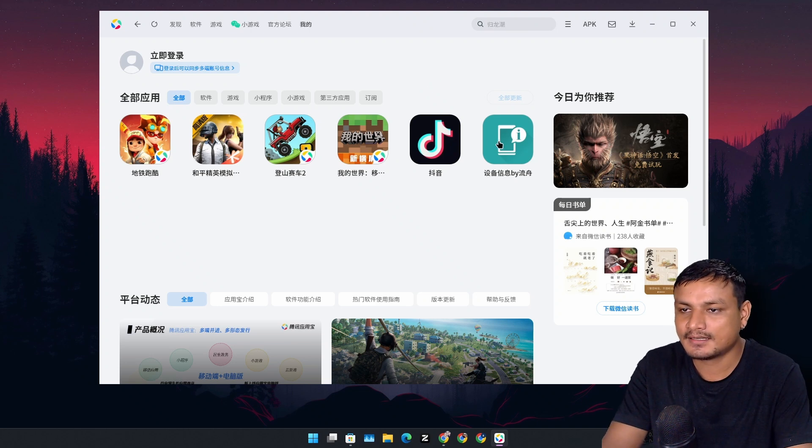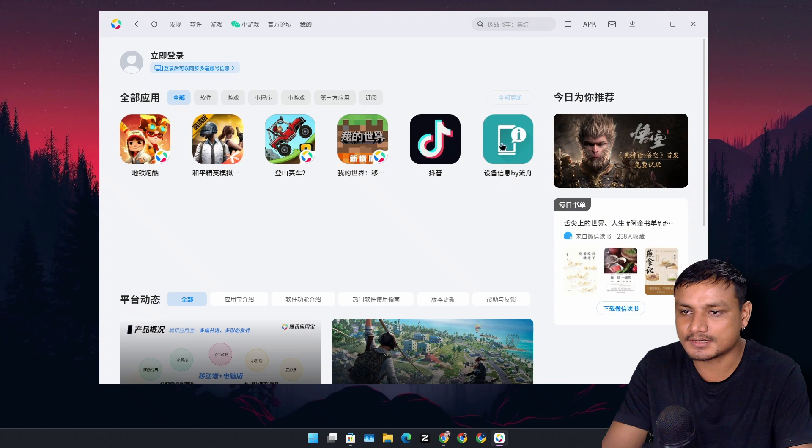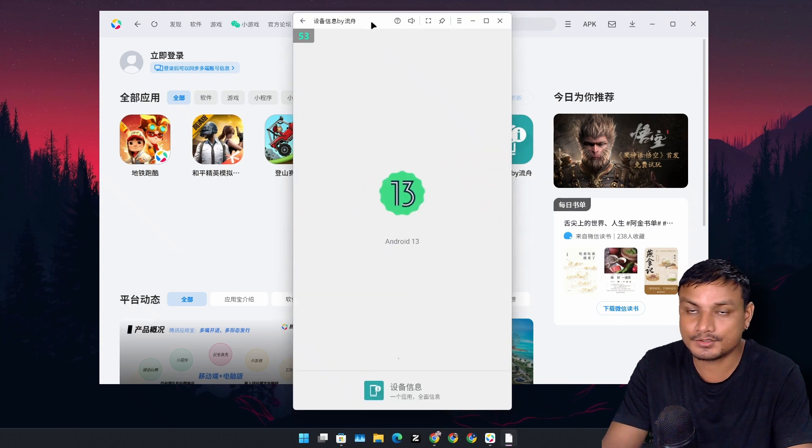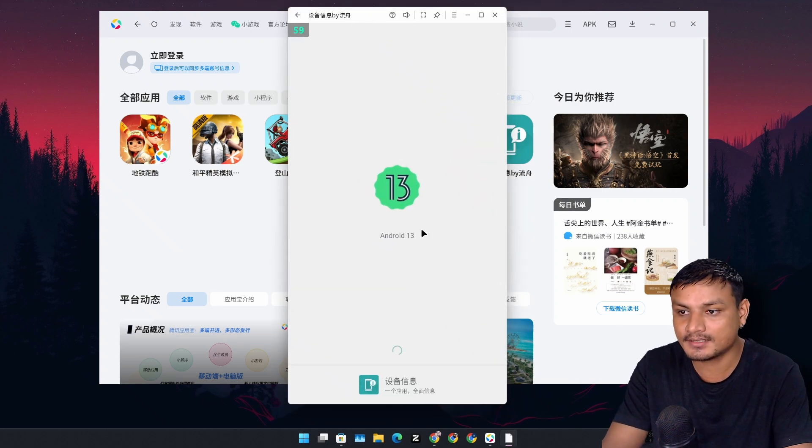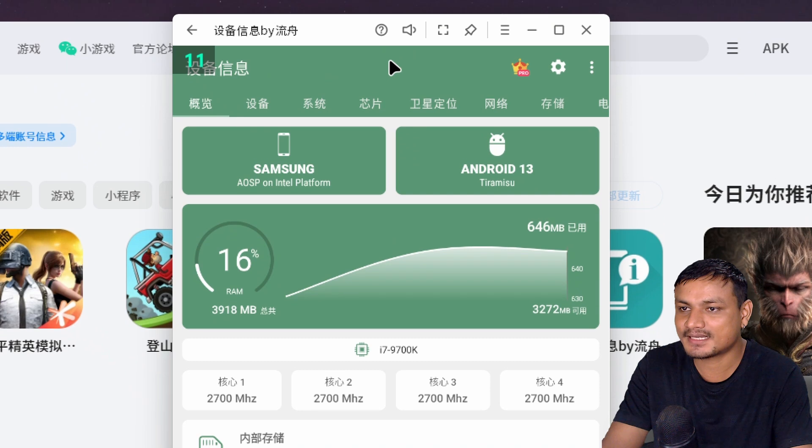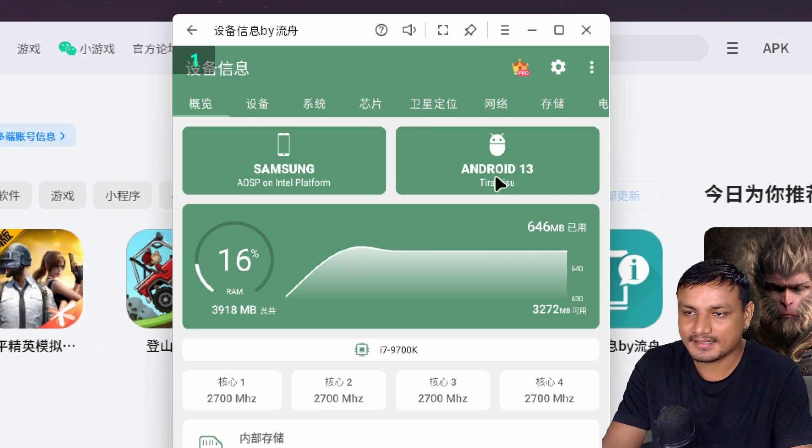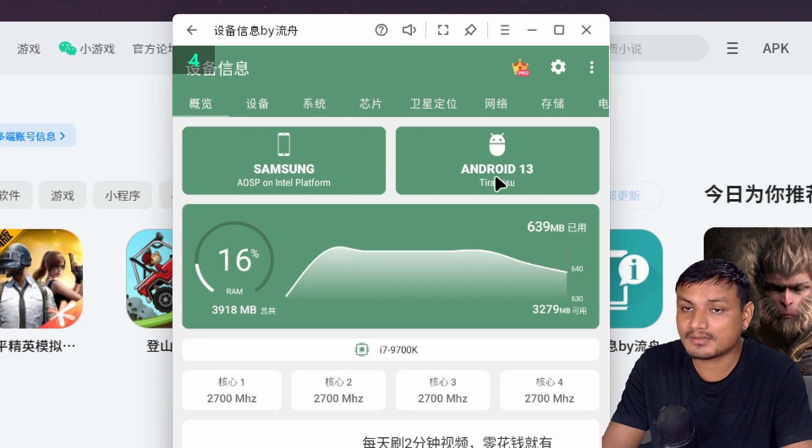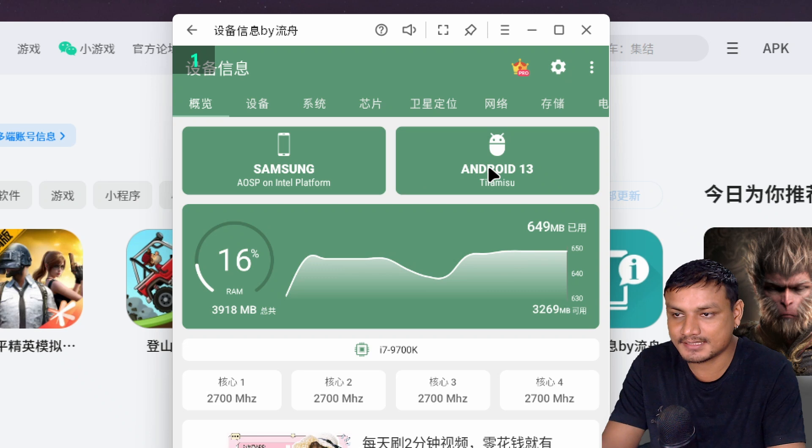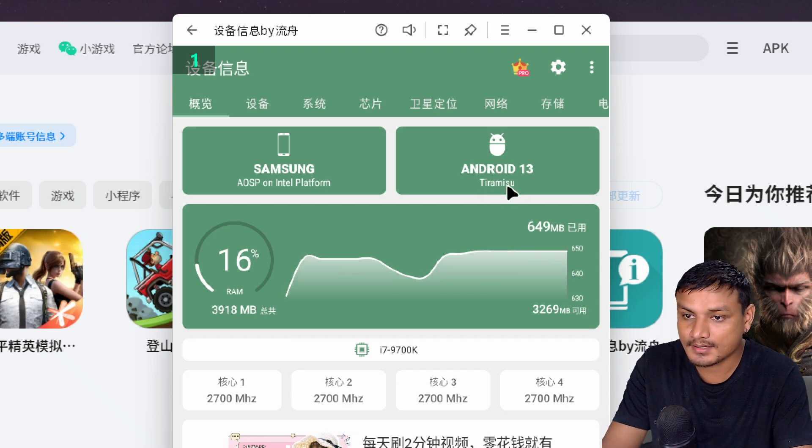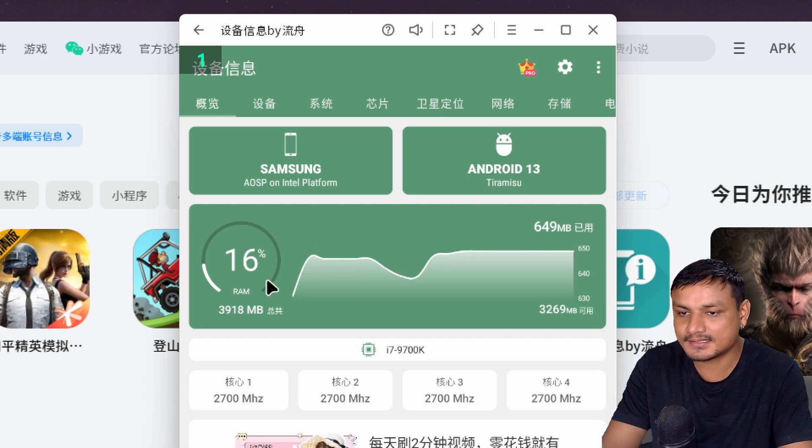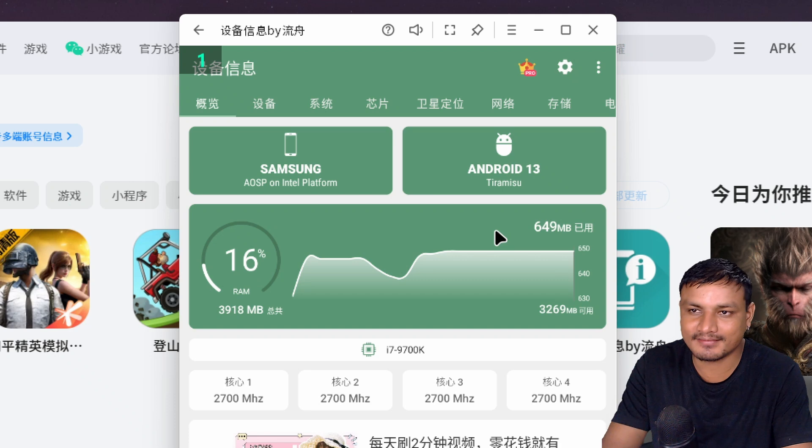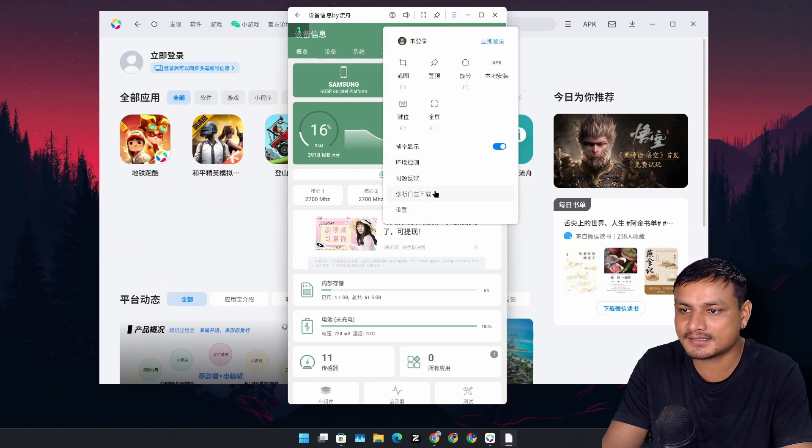First let's open this app called Device Info. You can see the specs of this Android emulator. It's Android 13, which is actually really good. It is like a recent version of Android. These are the specs - RAM, CPU. We can increase it by going into the settings actually.